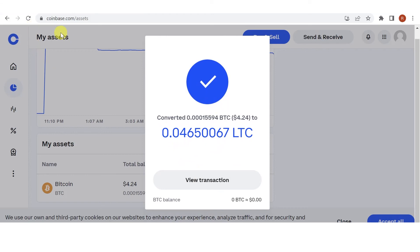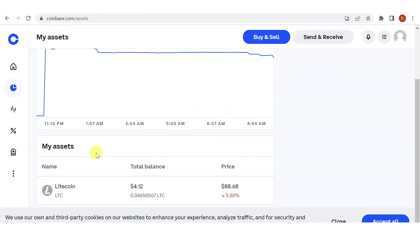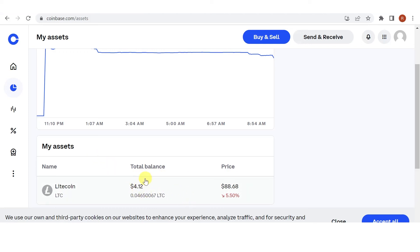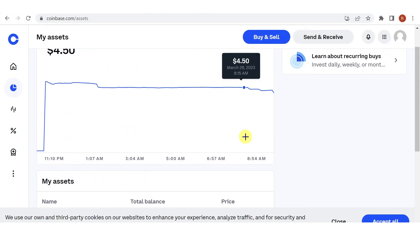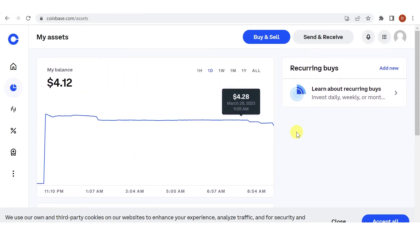Let's refresh the website. And now you can see that I have a total balance of $4.12 USD or 0.04 LTC in my Coinbase account. And if you have any questions about how to exchange Bitcoin to Litecoin on Coinbase, leave a comment below.